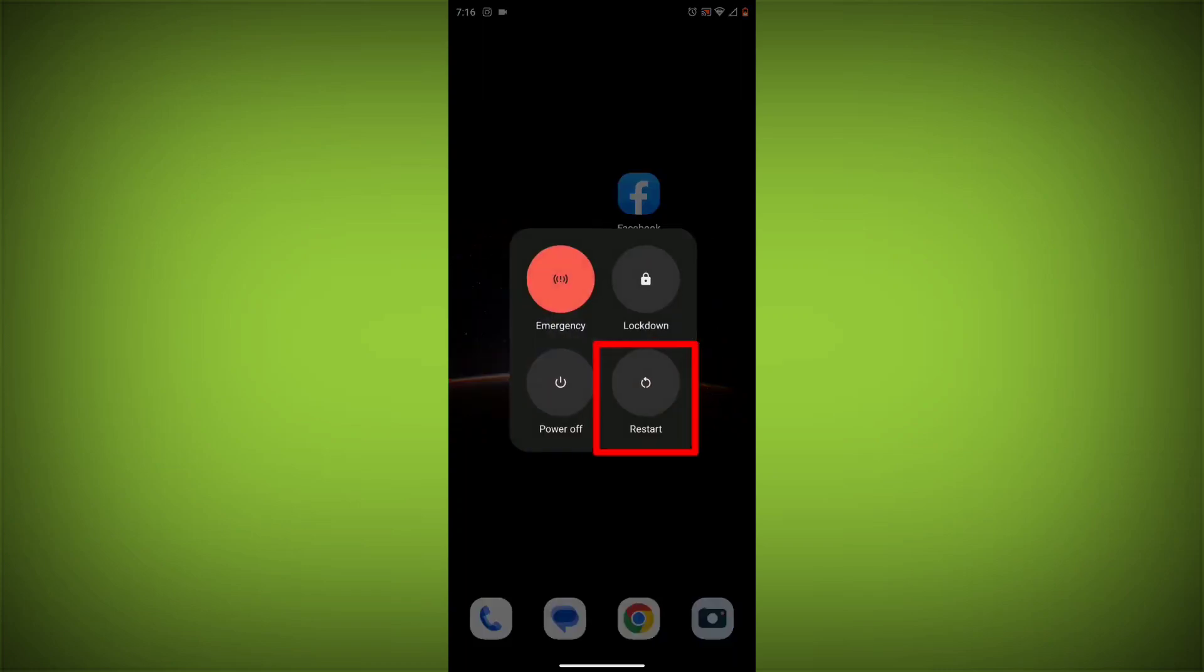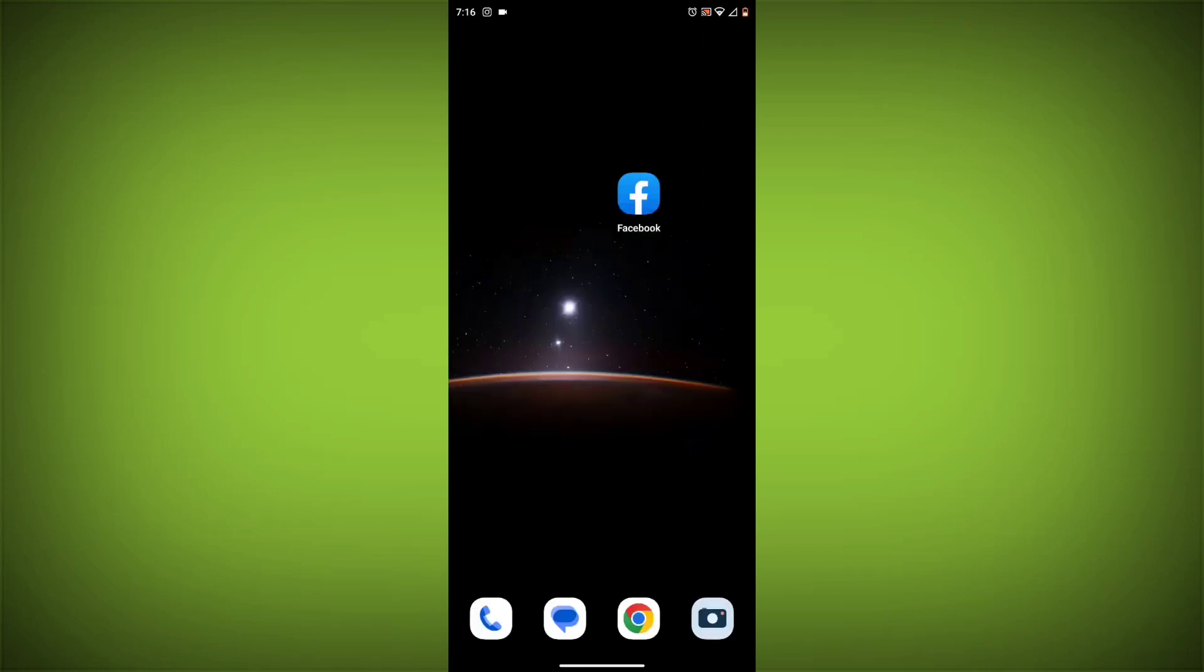To do this, long press on your device then click on Restart. After restarting, check if your problem is solved. If not solved, then follow the next method.